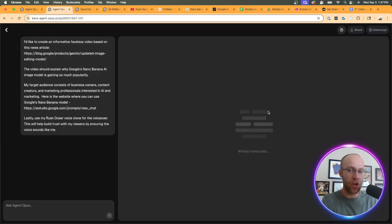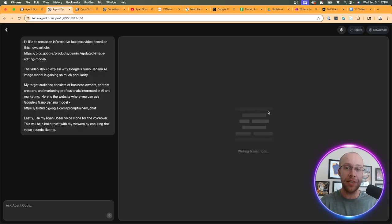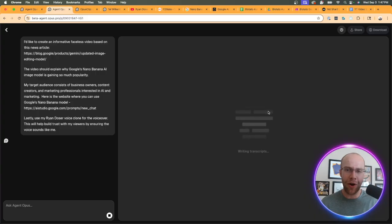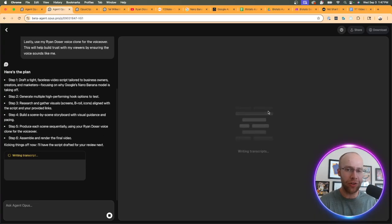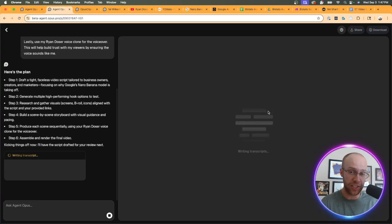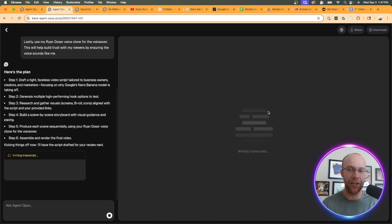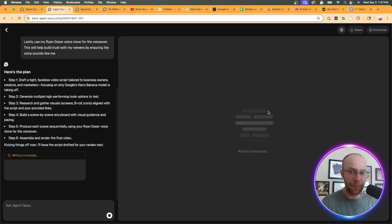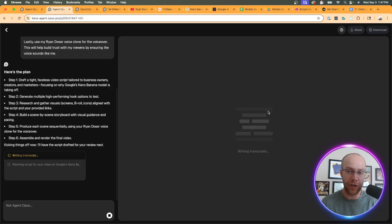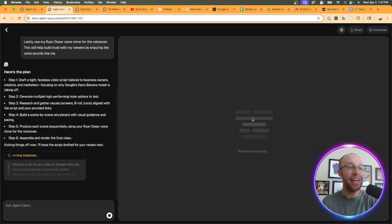One thing I will say that I noticed right away when it comes to that voice clone - anything that was over a few minutes long, I tried to use a six minute YouTube video of me talking thinking I'd get a higher quality voice clone, but there was an error every time I tried to upload a six minute MP3 file. It only works in very short variations, like a one minute or two minute MP3 file of your voice. So just know that if you're trying to clone your voice with Agent Opus.